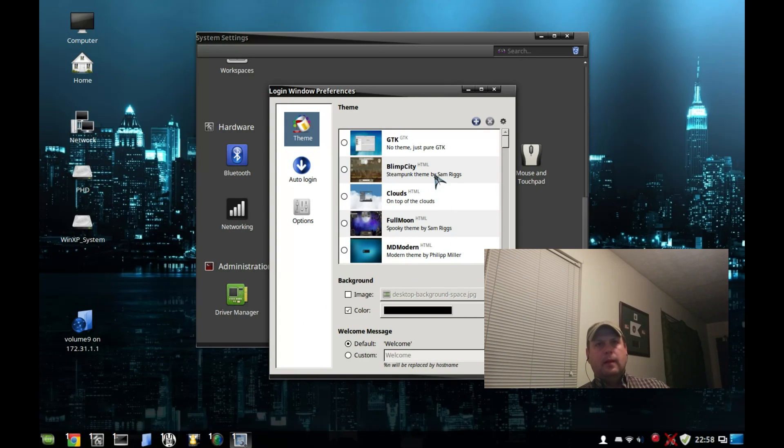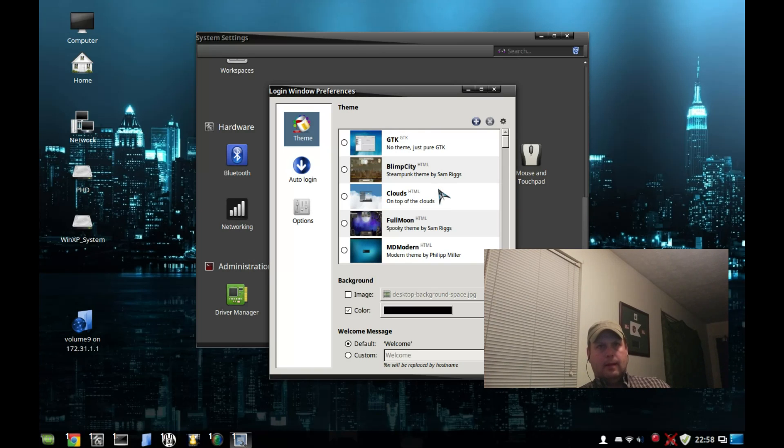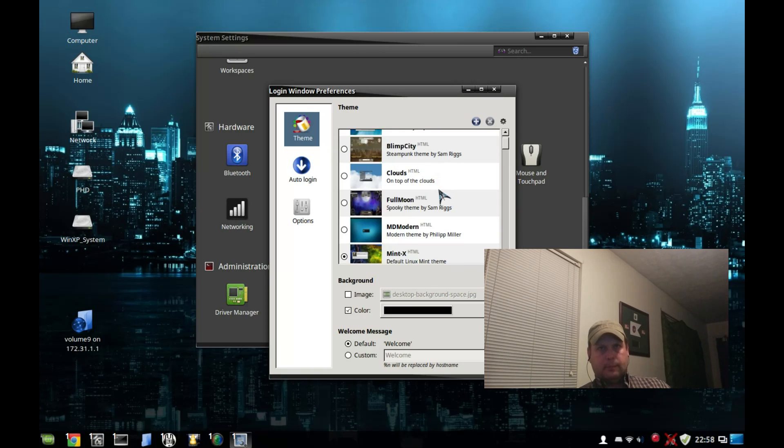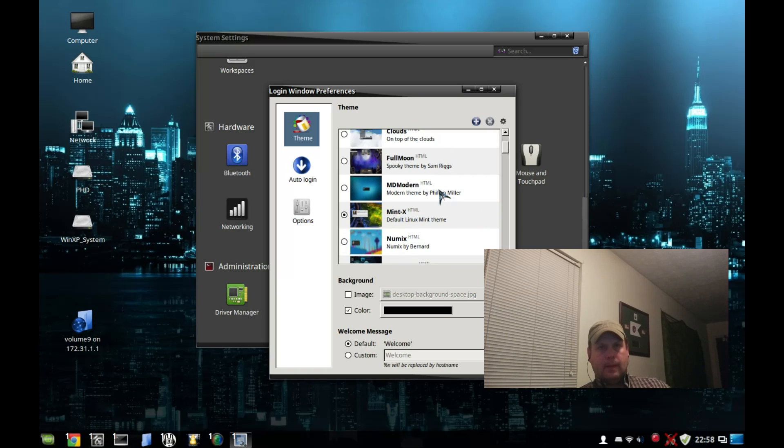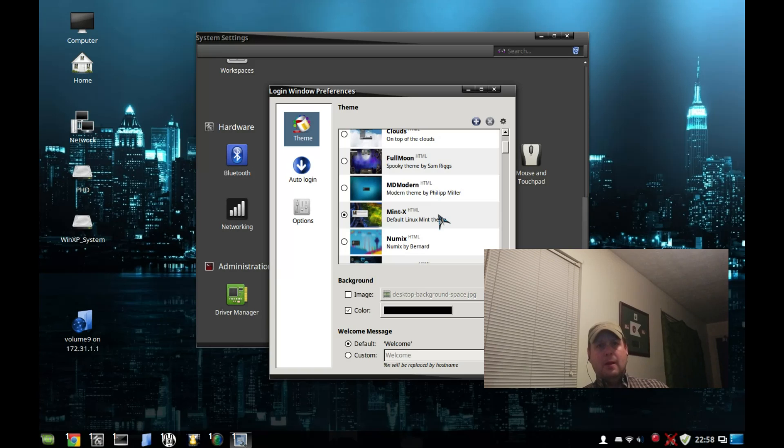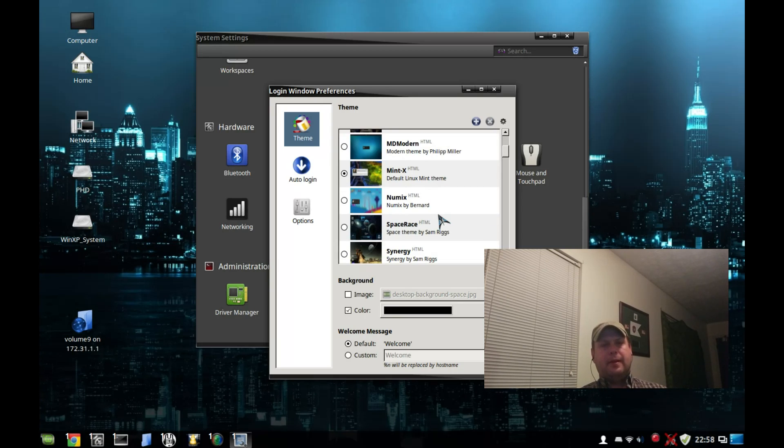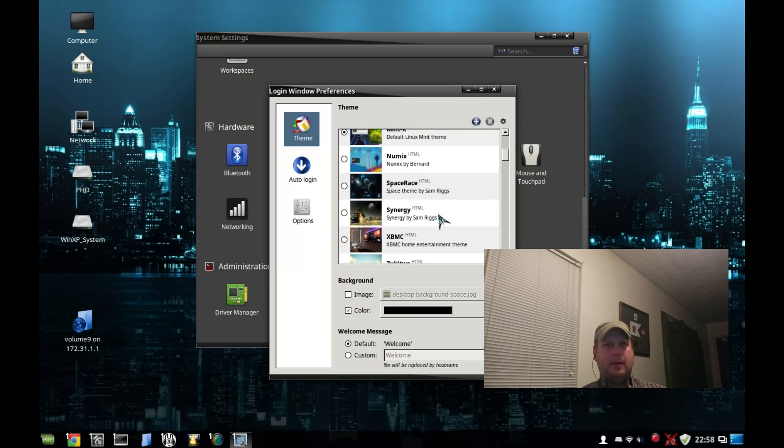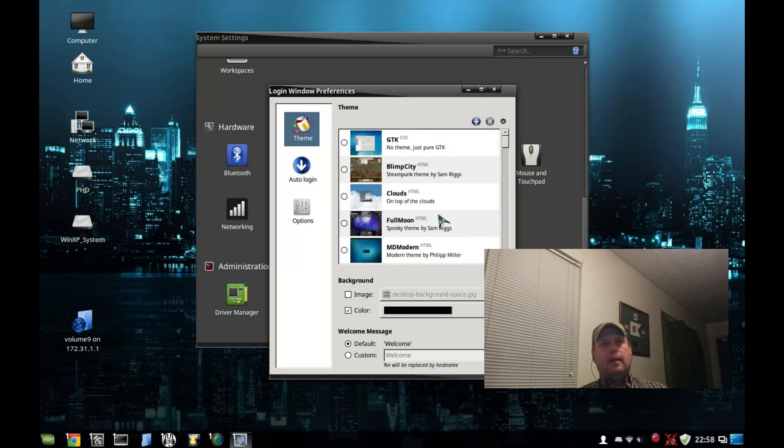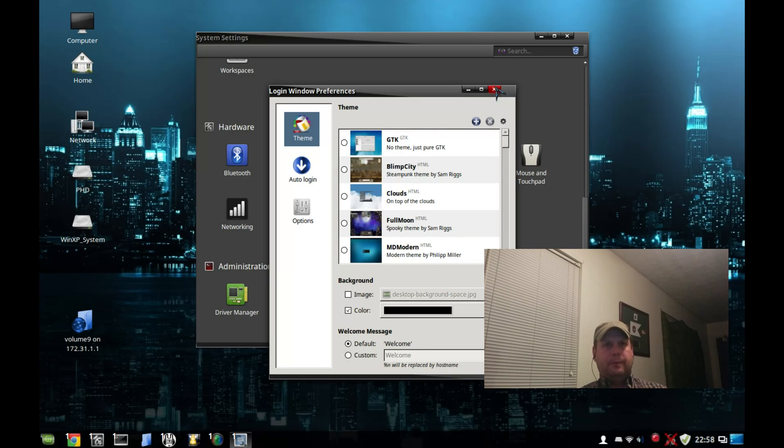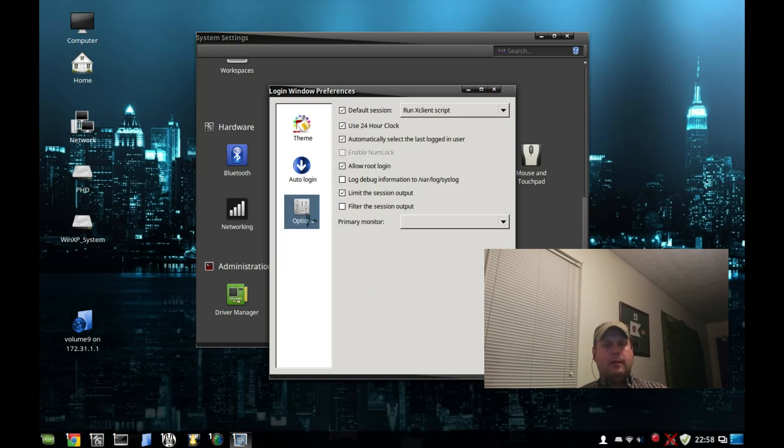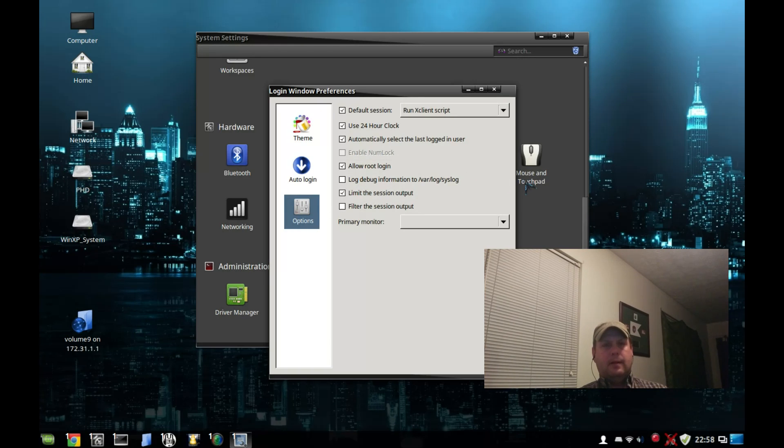So a lot of different themes for both MDM and GDM. Mint-X, this default one, will actually cycle through the different desktop backgrounds you have in the user/share/backgrounds folder. That's pretty neat. There's a lot of different HTML ones that you can choose from, so that makes the login window very attractive. And of course they've changed your options here a little bit.